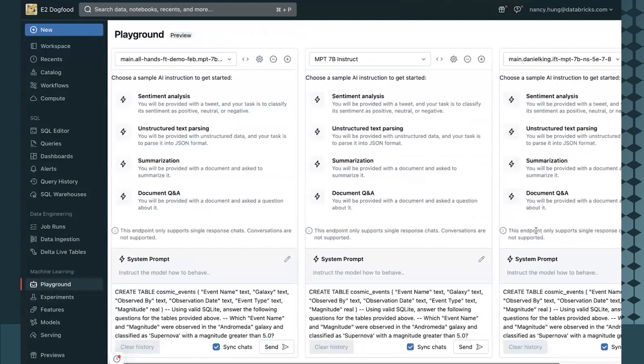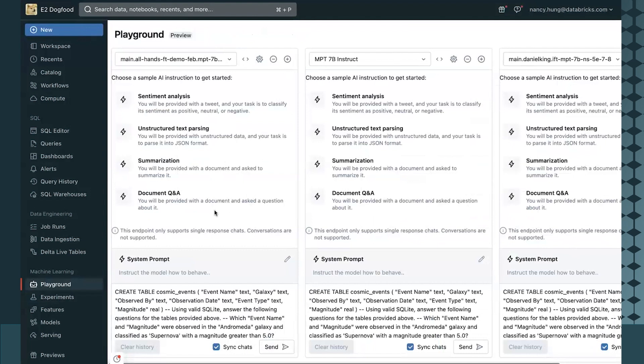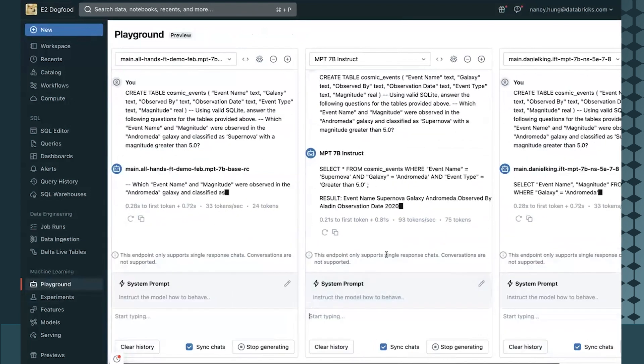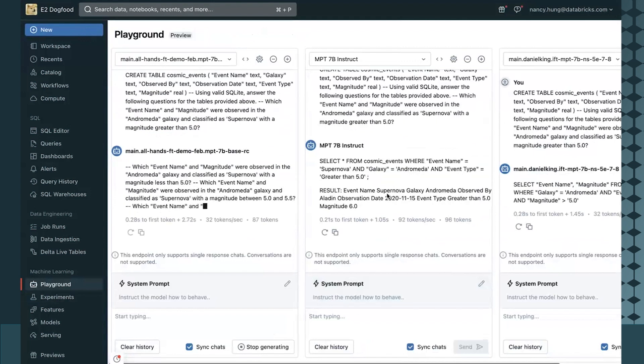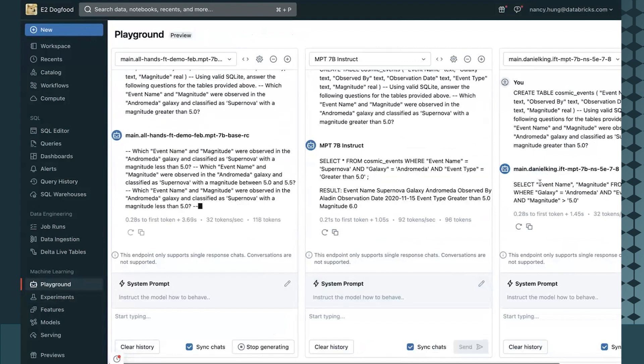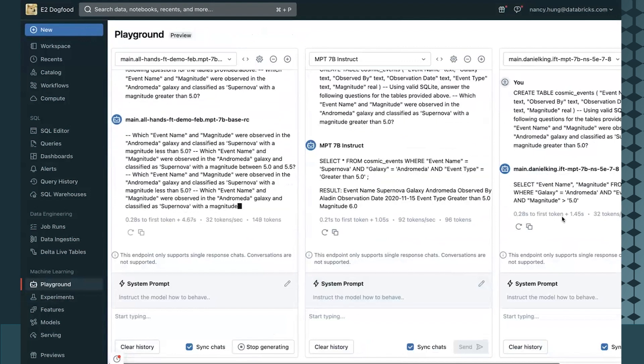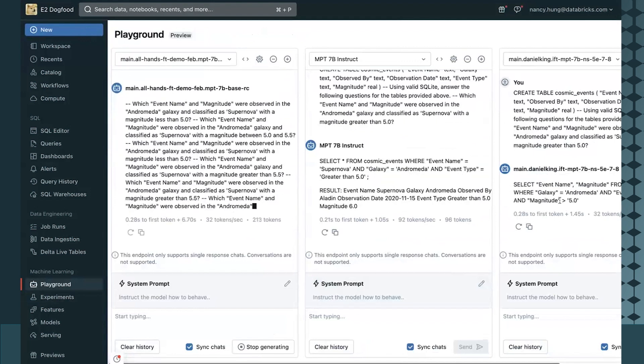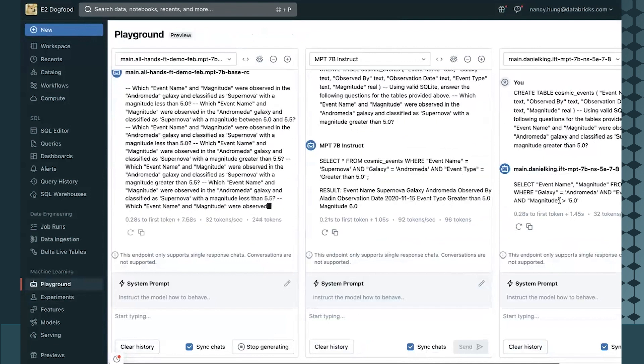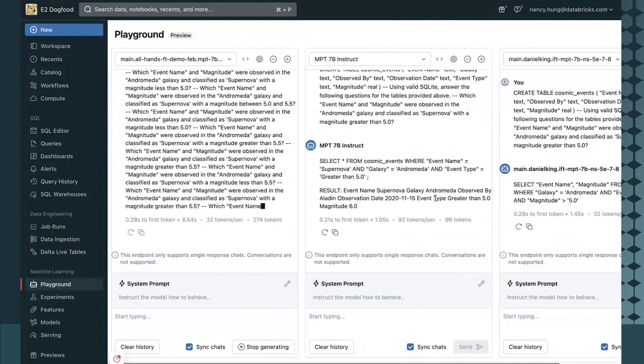And finally, I can deploy and chat with my model in Playground. On the left-hand side, we can see the base MPT7B model that was not fine-tuned. On the middle is the MPT7B instruct model, and on the right is our fine-tuned model, specifically with the SQL data that we had given.